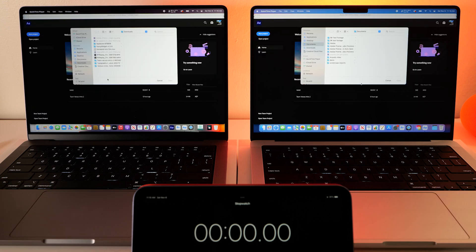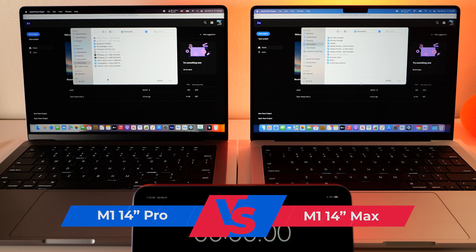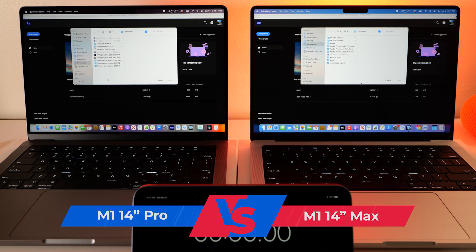So in this video we're going to be testing render times, playback times, and seeing how well this new multi-frame render function works.